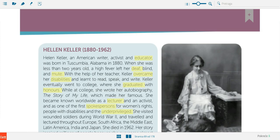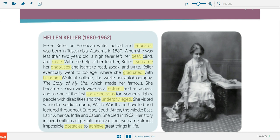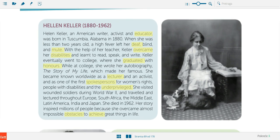Now for Helen Keller. The first word is 'an educator' — for example, I am an educator — somebody who deals in education; it means 'obrazovni radnik.' We know that a high fever left her deaf, blind, and mute. 'Blind' means 'slijep,' 'deaf' means you can't hear anything — 'gluh,' and 'mute' means you can't speak — 'nijem.'